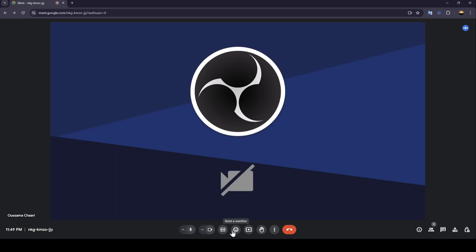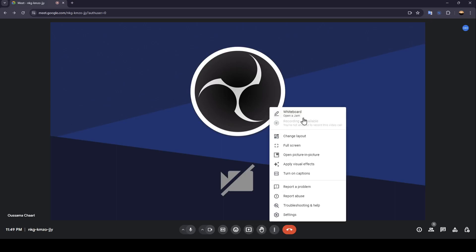You can turn on captions, send a reaction, present now. Here you're going to find the option to raise hand. And here you're going to find more options like changing layout, full screen, open picture in picture, apply visual effects, and turn on captions.